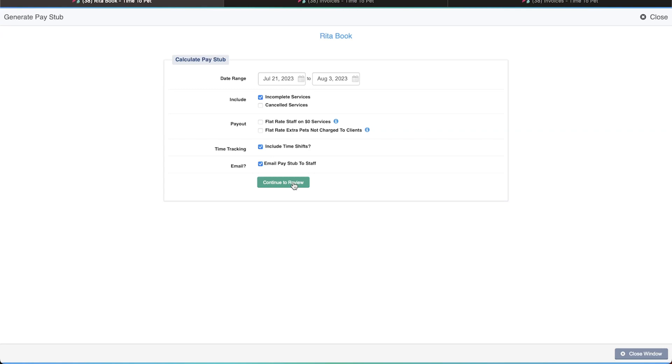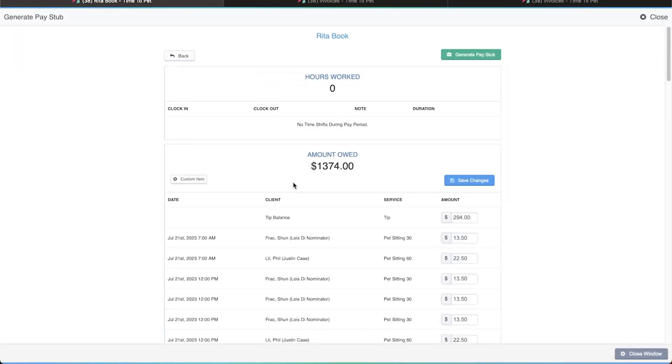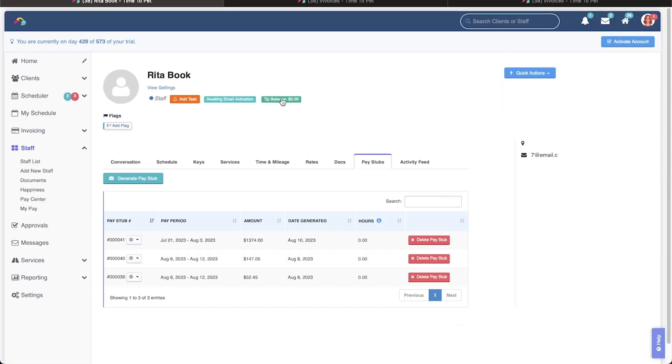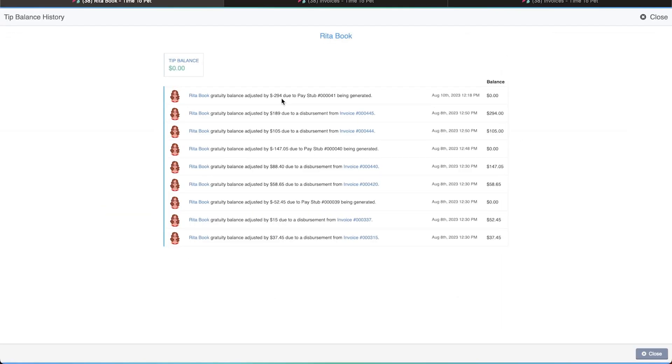In step two of generating the pay stub, we see that the entire tip balance of $294 has been added by default. This amount can be edited to include less than $294 if needed, and anything that's not paid out would be left in Rita's tip balance. But in most cases, you shouldn't need to edit this. When we're ready, we'll finalize the pay stub and return to Rita's tip balance sheet.